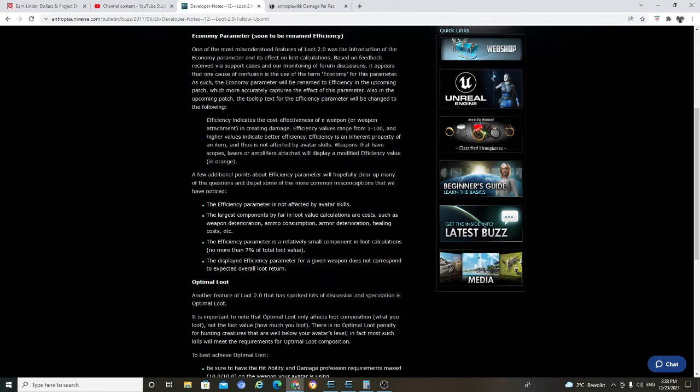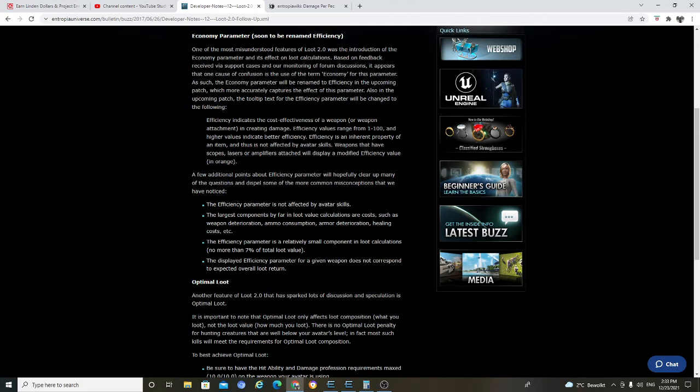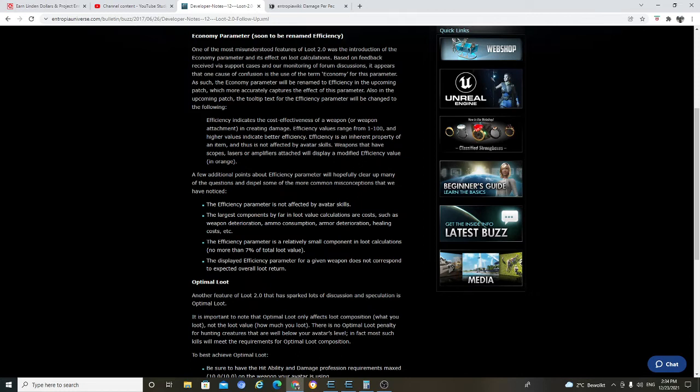That one I don't really understand though. What is that? That the display efficiency parameter for a given weapon does not correspond to expected overall loot shooter. What I really understand about this is that what I believe and understand is, efficiency make it more economically hunting, make weapon more eco, and you know, you can kill more. But, what is it 7% about? It is not loot profession. If you understand about that, please explain.